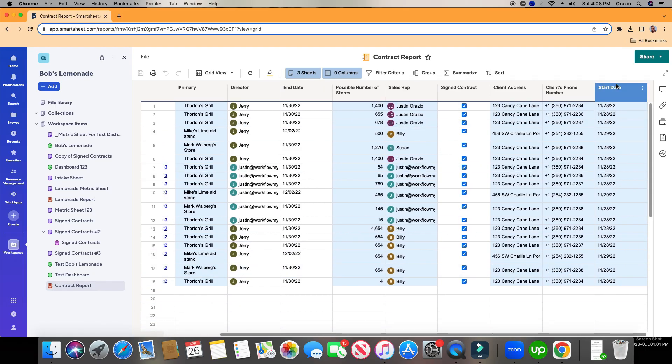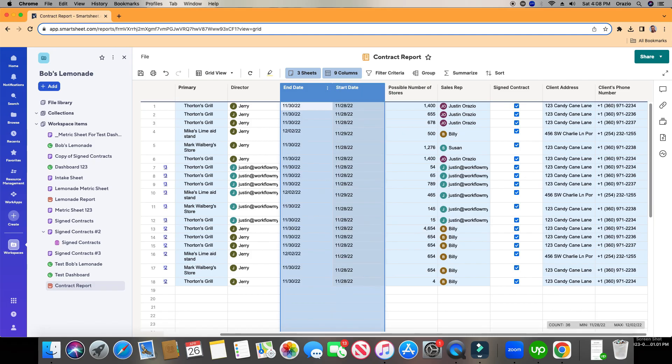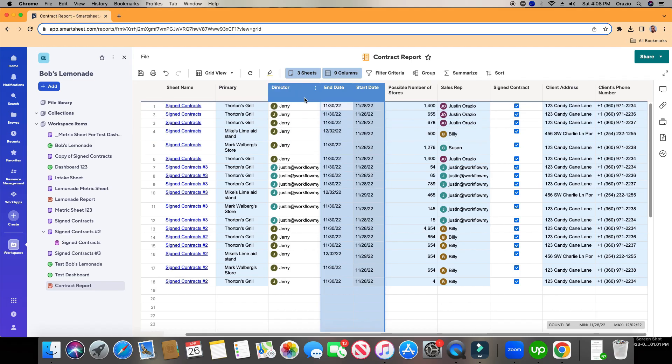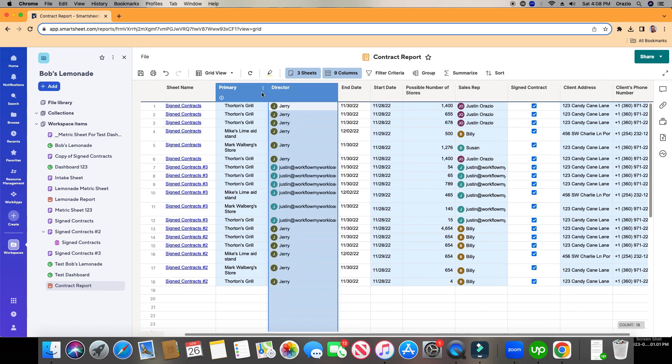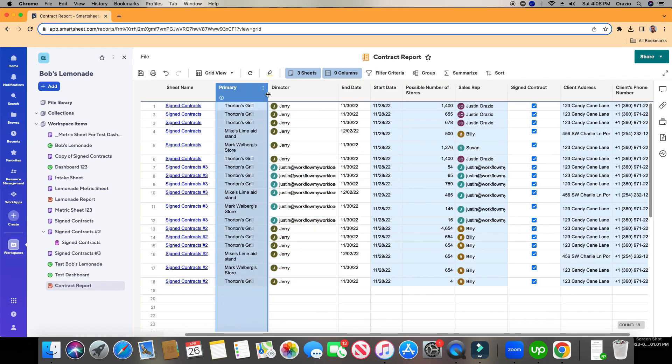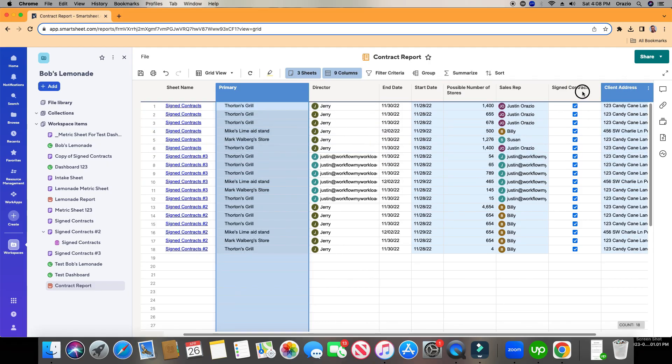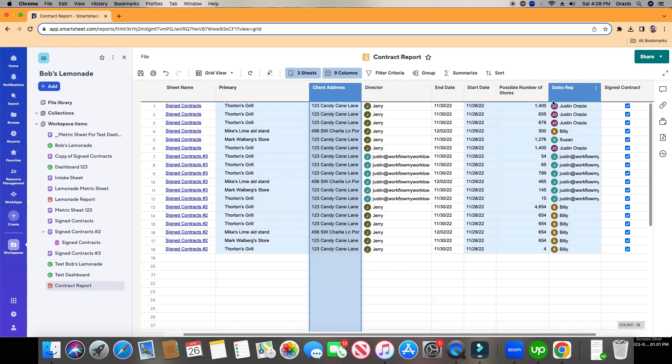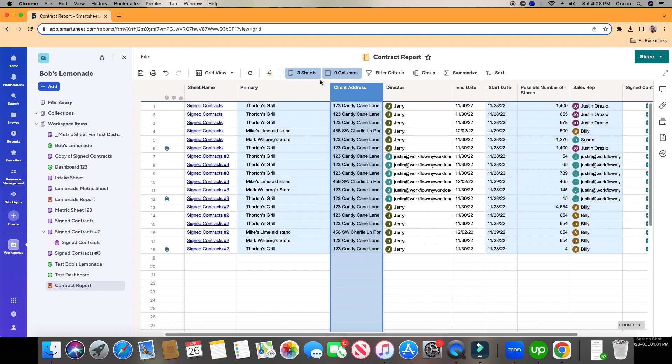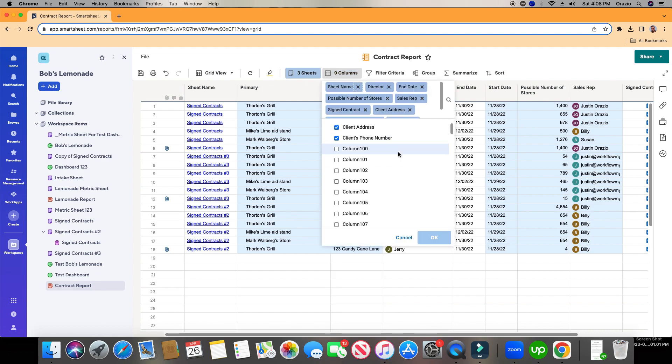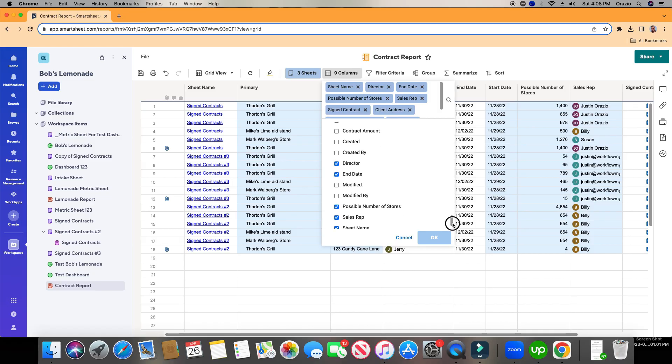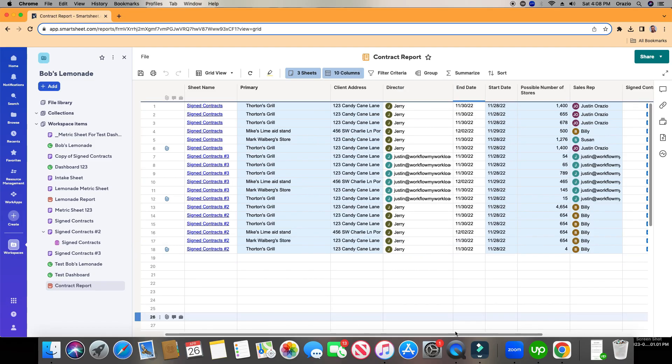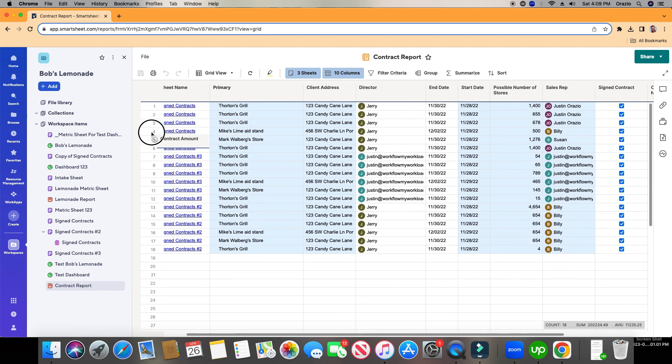So let's bring our dates together. So we've got Start Date next to End Date. I'm going to highlight both of these. Choose one. And I'm just going to shrink down the size for both. I've got my Director right here. I've got my Primary Column. Possible Number of Stores. Client Address. Got Client Phone Number. And let's look for Contract Amount. Contract Amount. And these are pulling from columns from all three sheets. Maybe I want this up at the front. Maybe something like this.